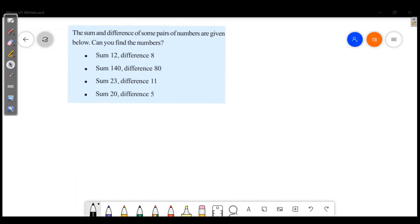Welcome friends, welcome to Masters Academy. Today we are going to discuss the next part of Unchanging Relations. In this chapter, we have already discussed the 3rd part. This is the 4th part. We are going to discuss the important questions in this part.